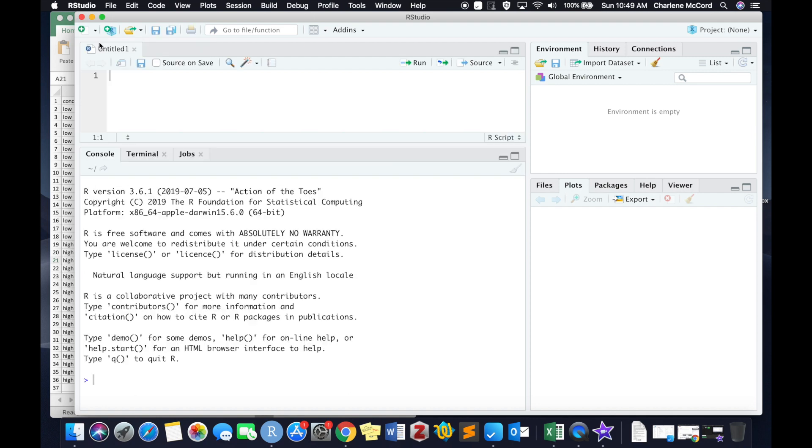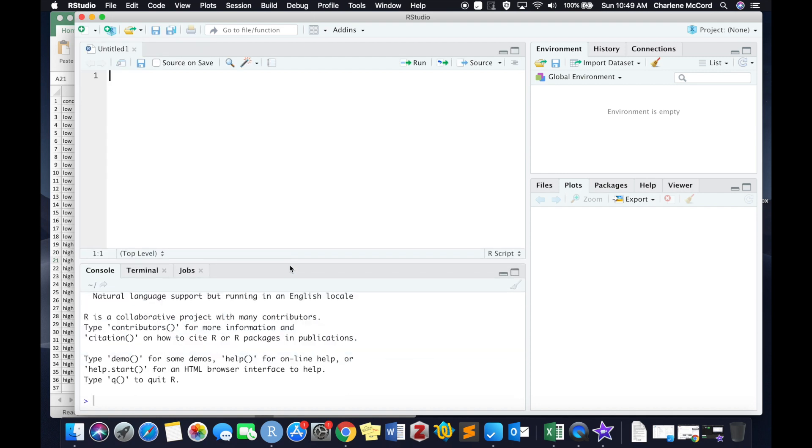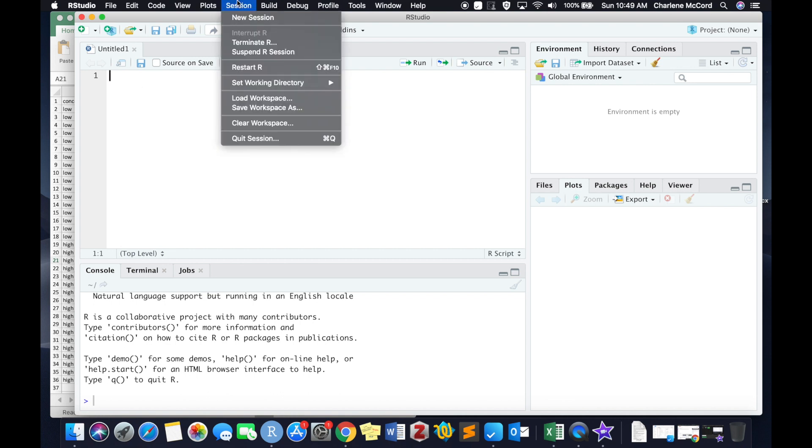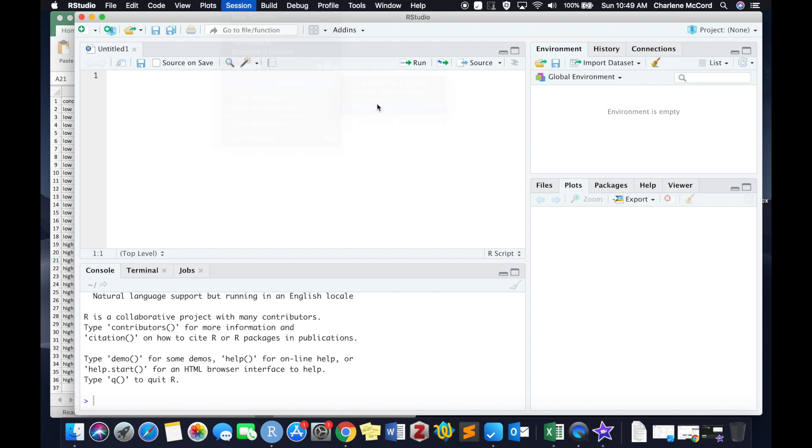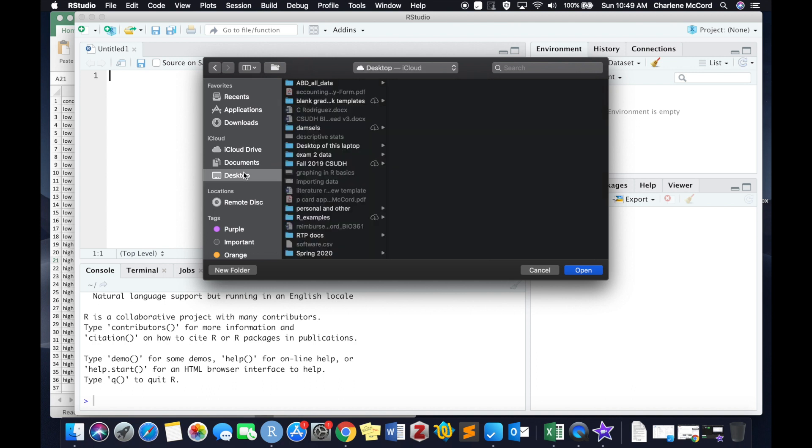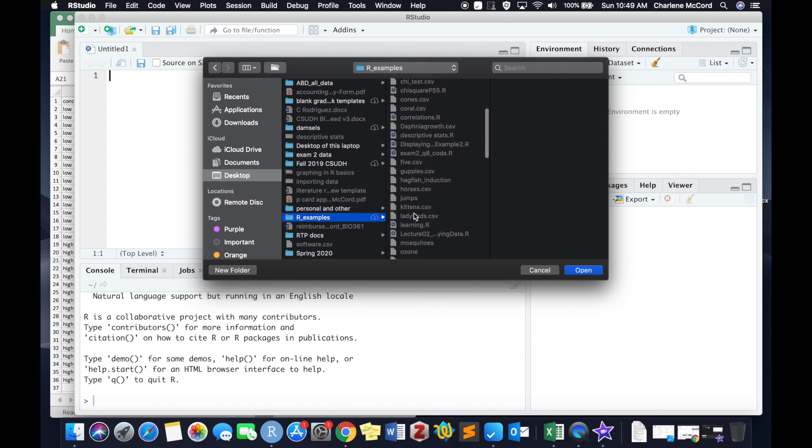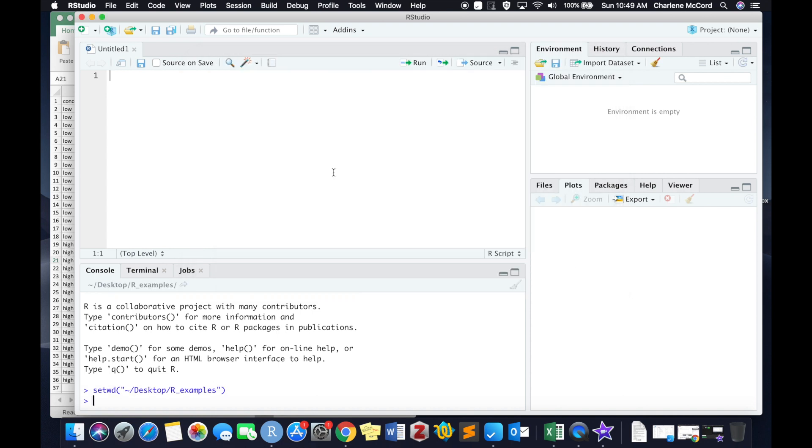I go ahead and open up RStudio, open up a brand new script window, and then I'm going to set my working directory, which is always our first step when we open up RStudio. I locate my working directory, make sure that my .csv file is in there, which it is. And then I'm going to write myself a note just so that the next time I open up this file, I know the first thing I need to do is set my working directory.